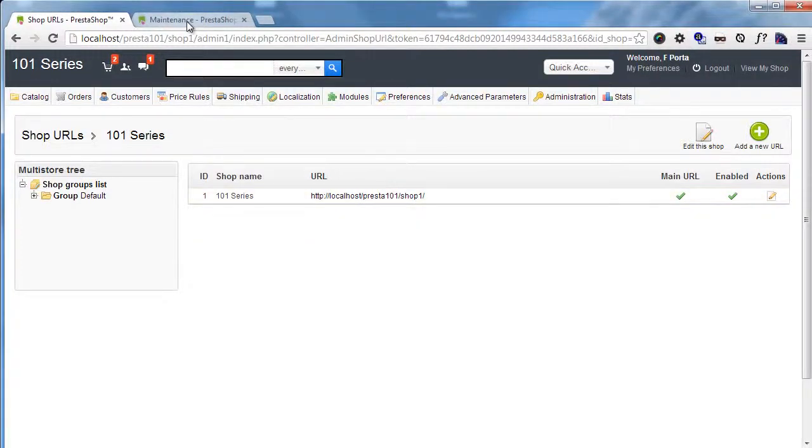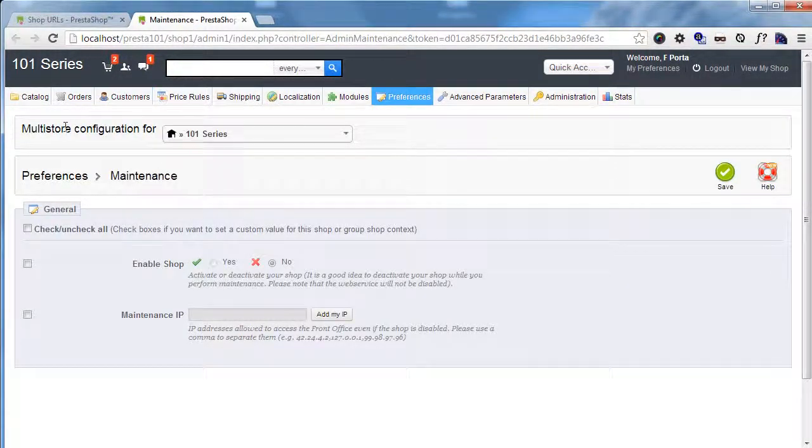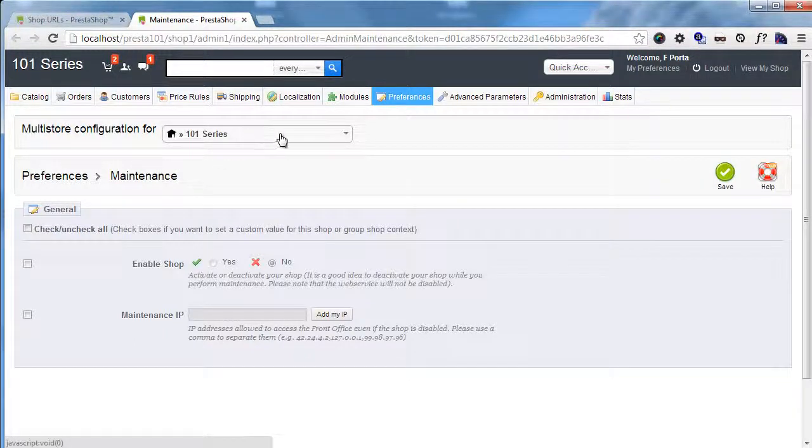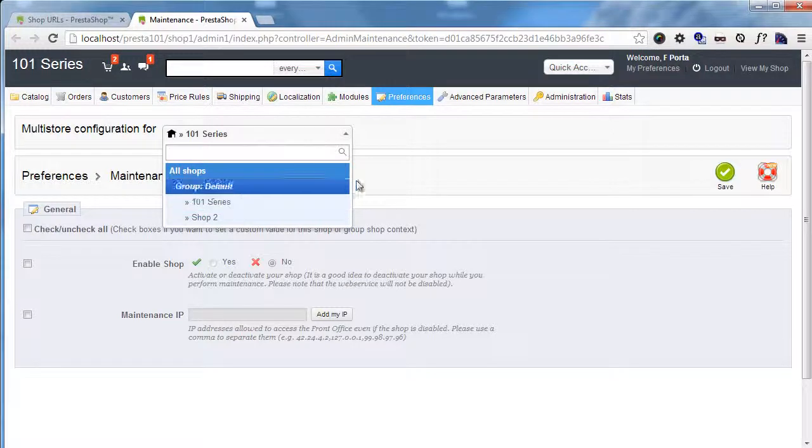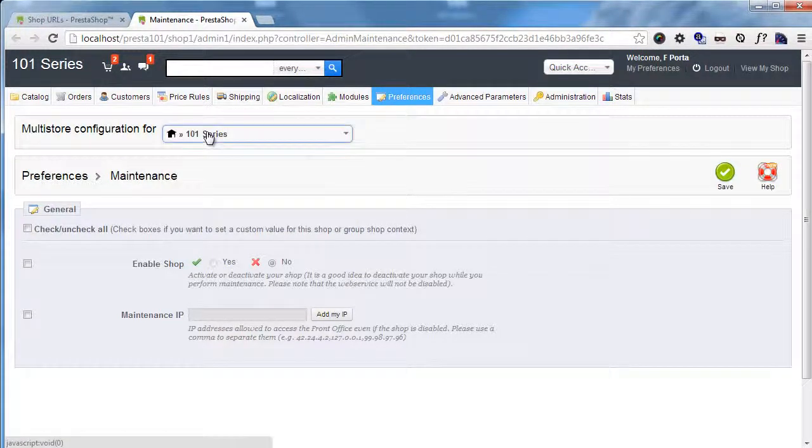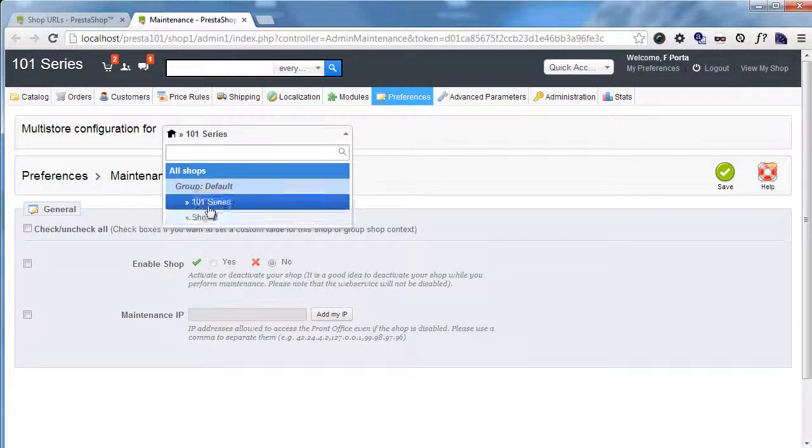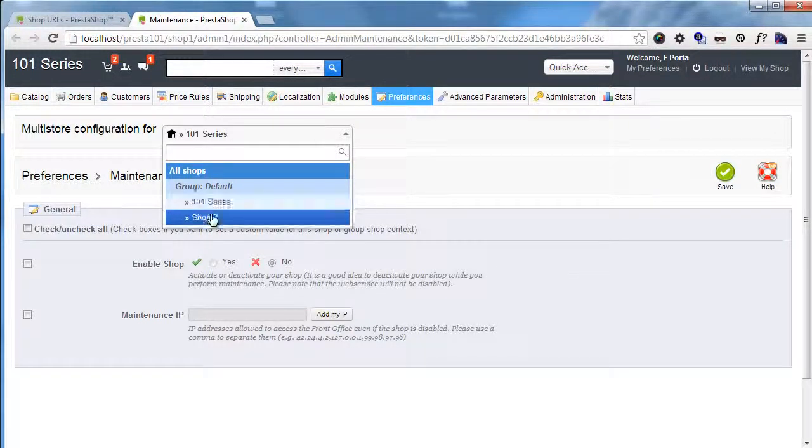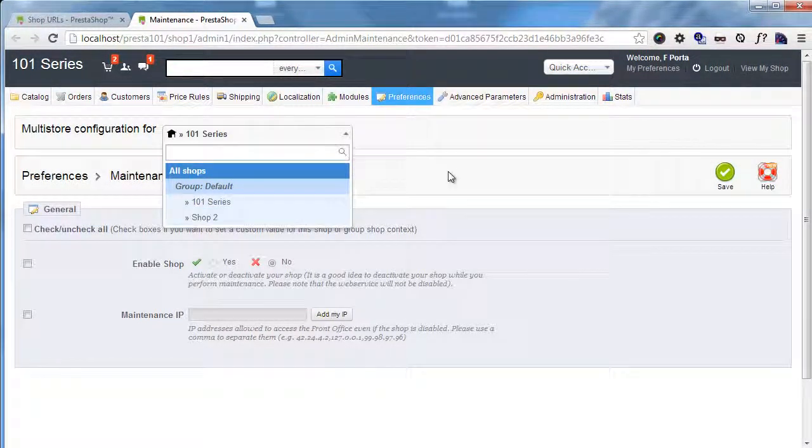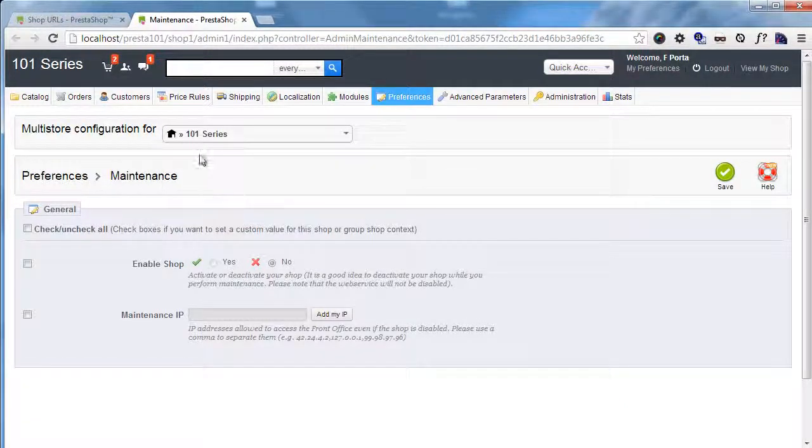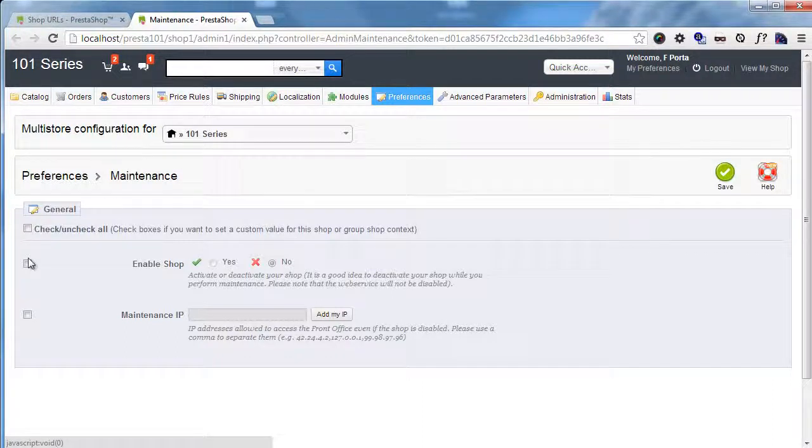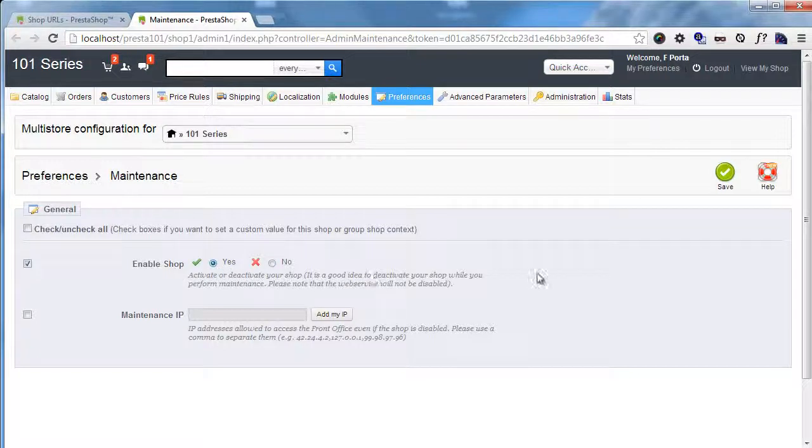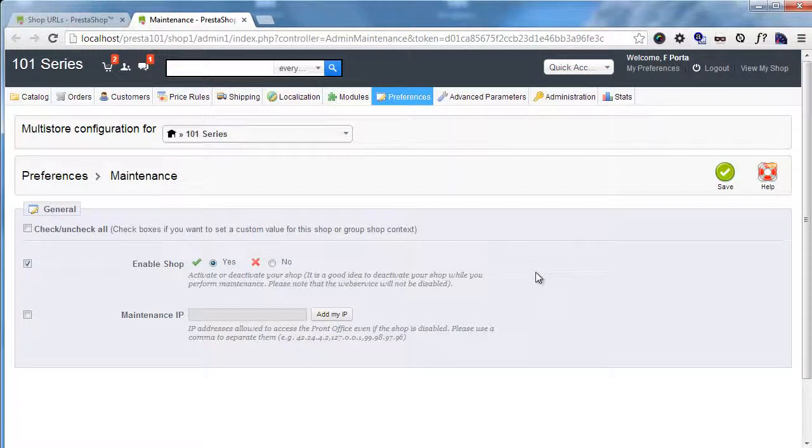Say we want to change a bunch of options. I am changing the multi-store configuration for 101 series shop 1. So from this select drop-down you can change, you can select which shop's options you're currently editing. And you will see this on every page, basically. So I'm changing options for 101 series. And in this case I want to set a custom value for enable shop. So that we're only enabling this shop. And I will save.